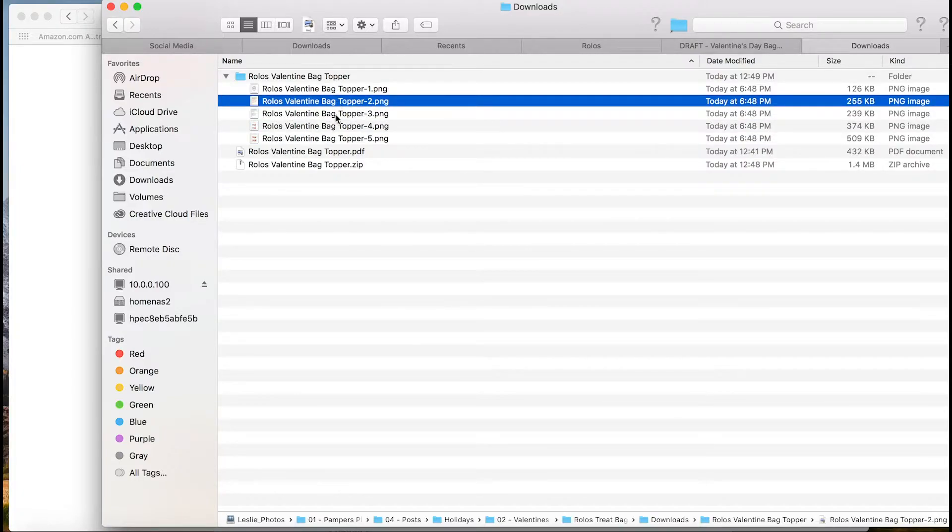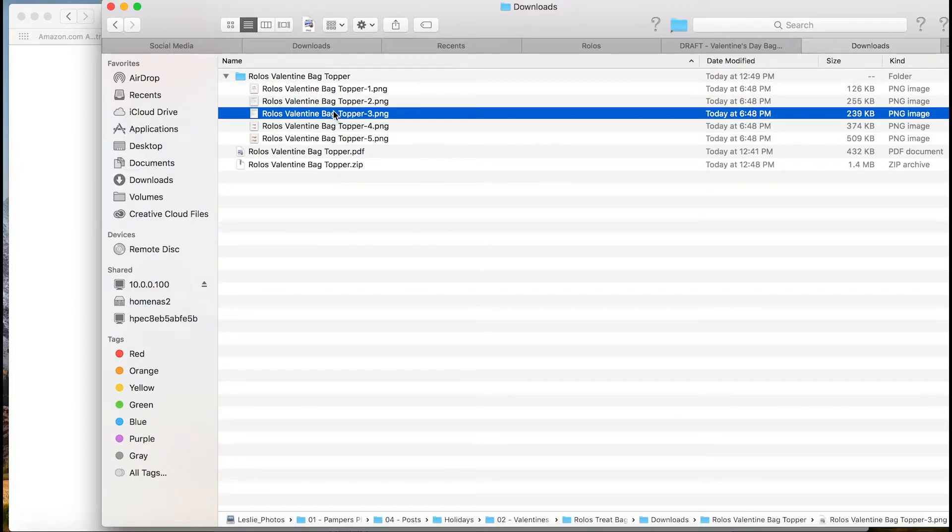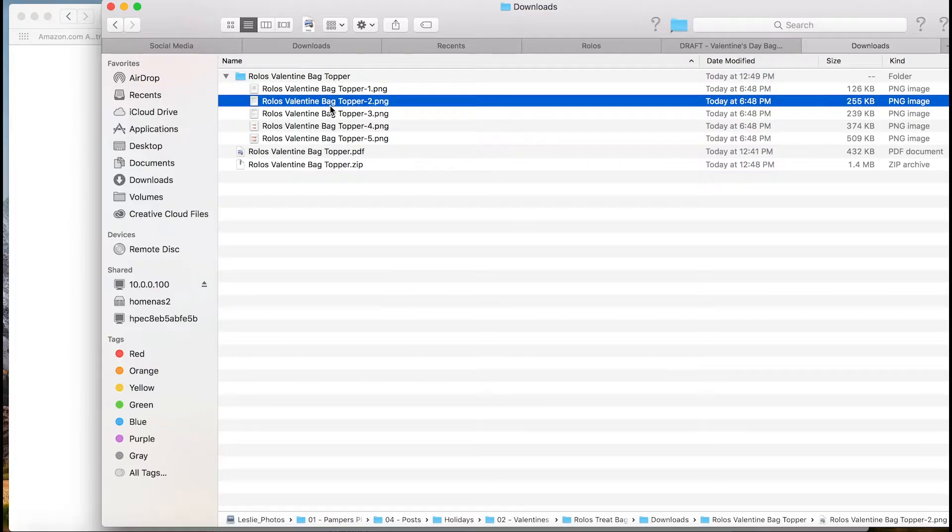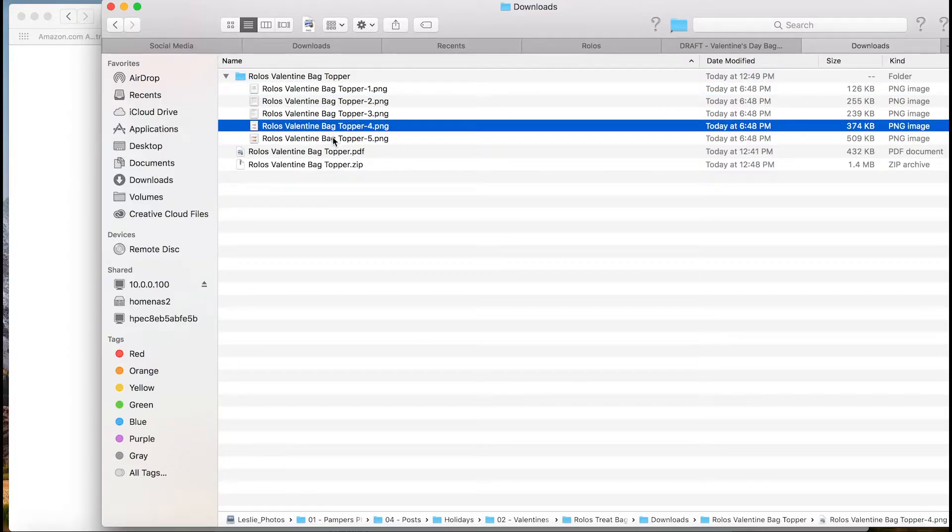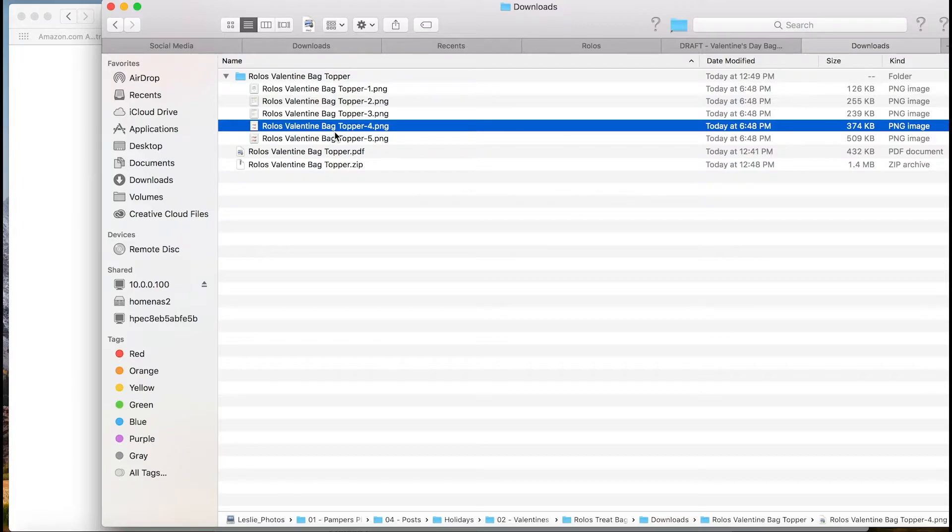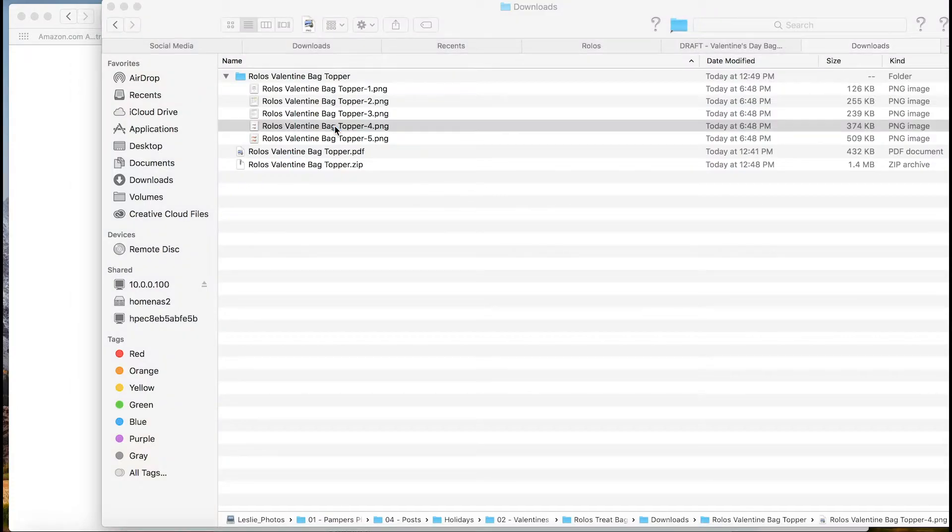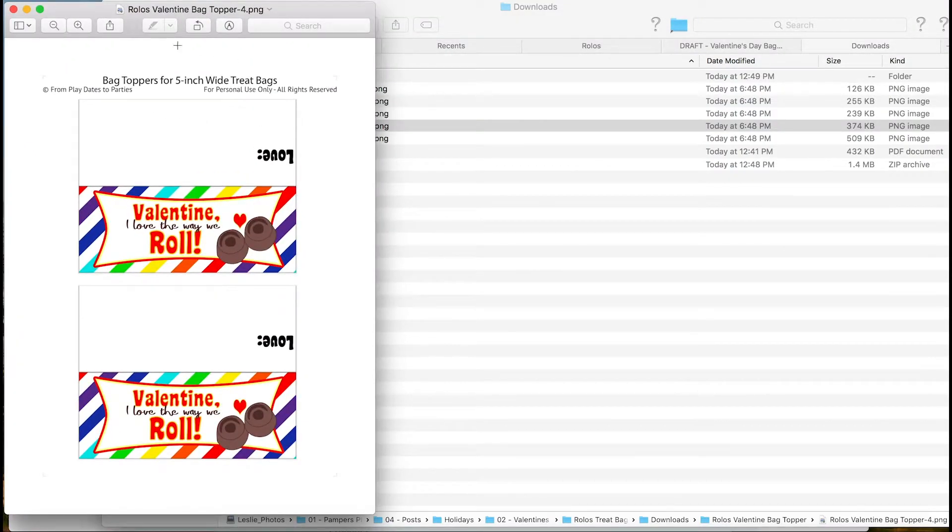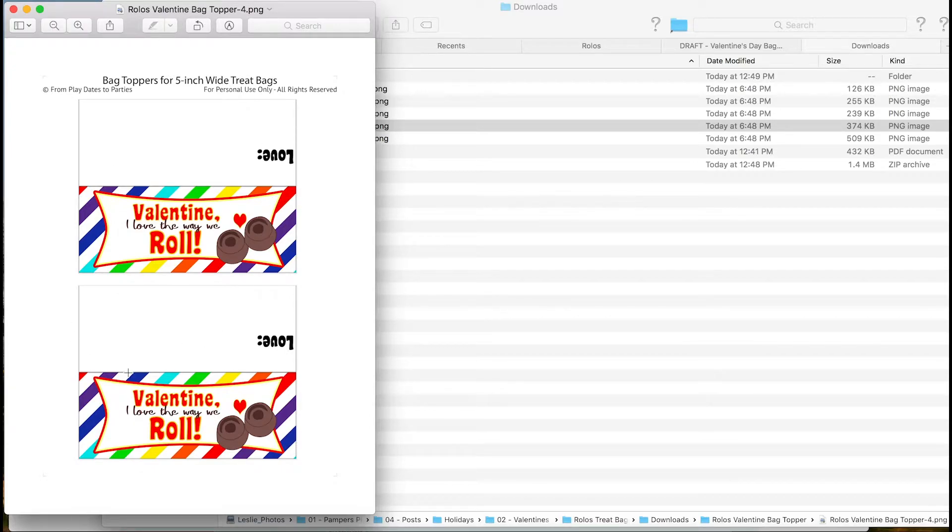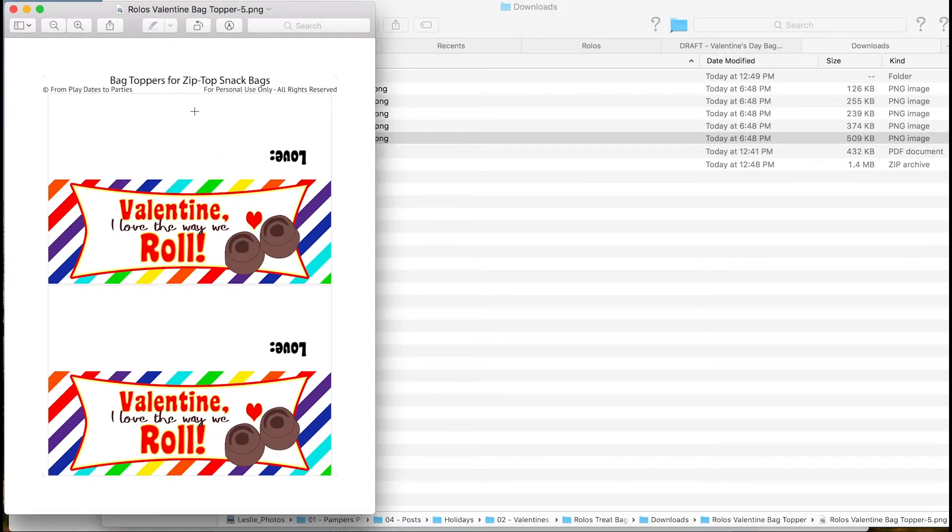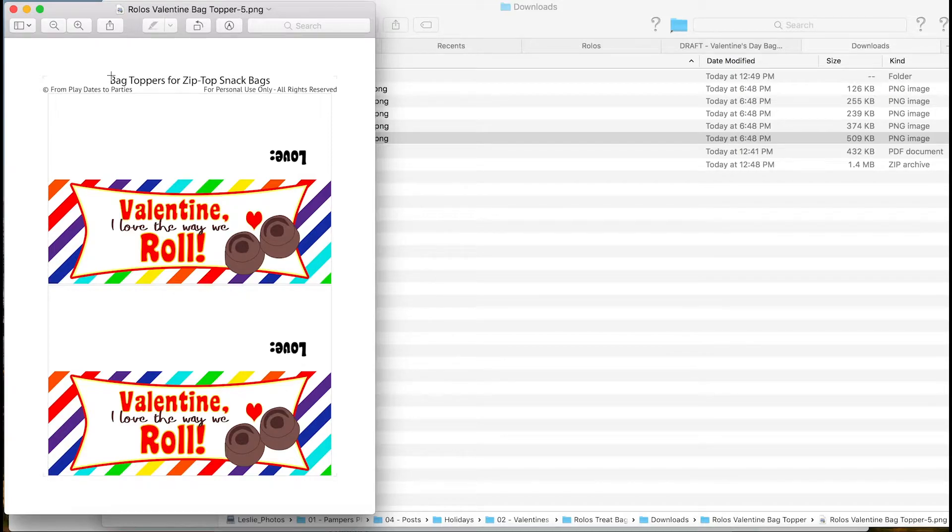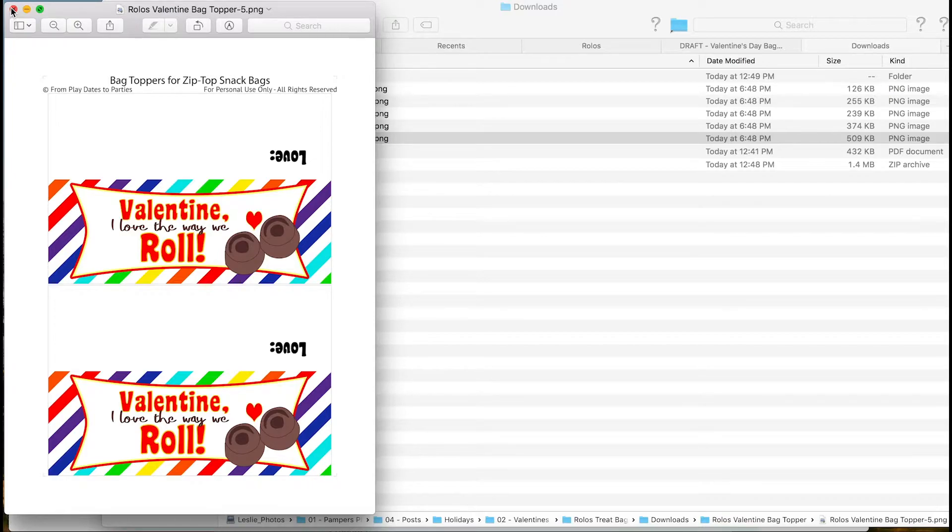And what you're going to want to do, the first couple pages are instructions. So pages four and five are really what we want. You're going to choose whichever bag topper size you're using. So for example, page four has the five inch wide treat bags. Page five has the ones that fit most zip top snack bags that you can buy at the grocery store. They're all a little different, so I can't guarantee they'll fit all of them perfectly.